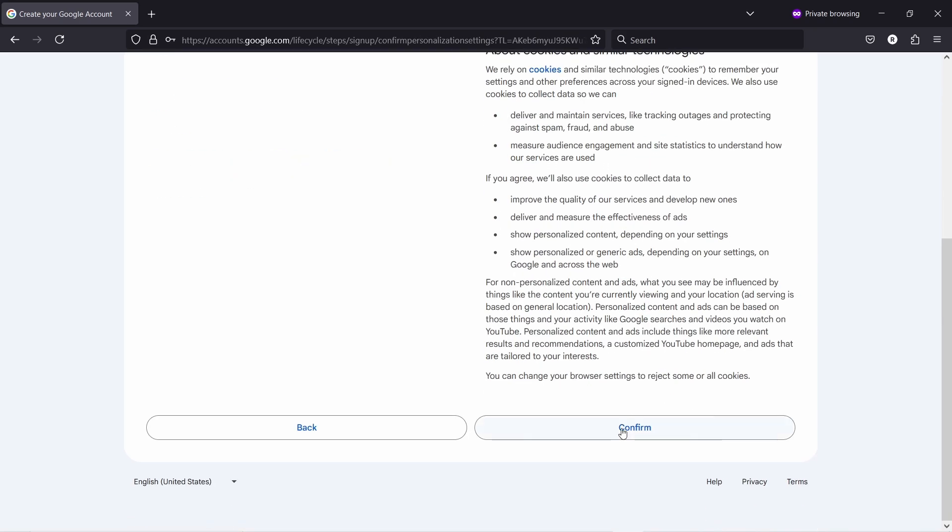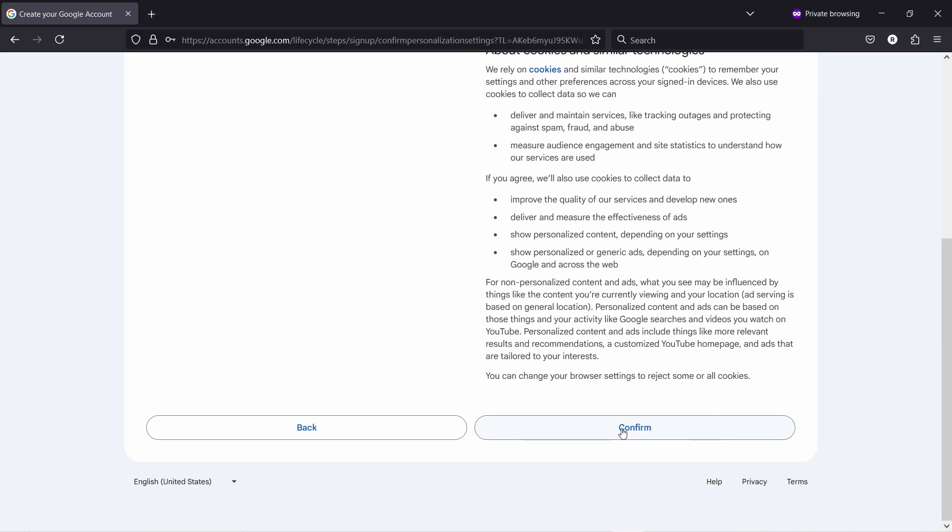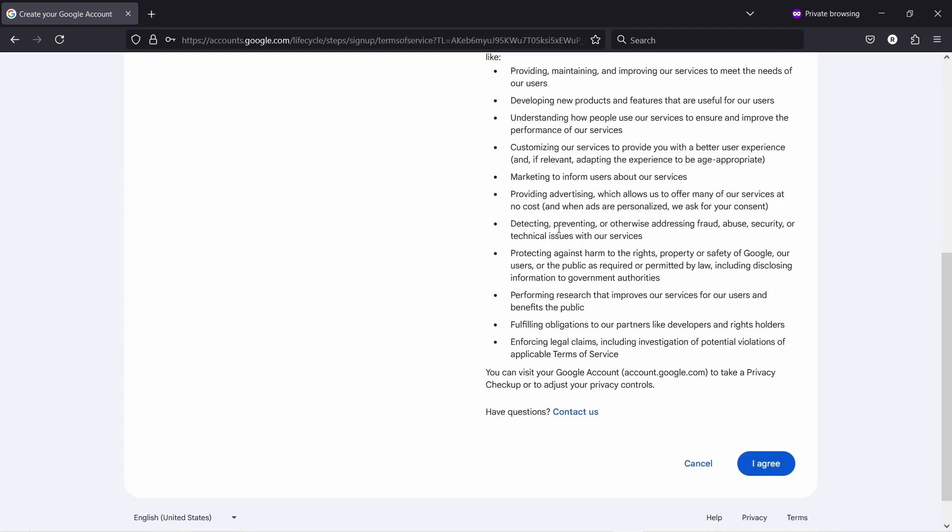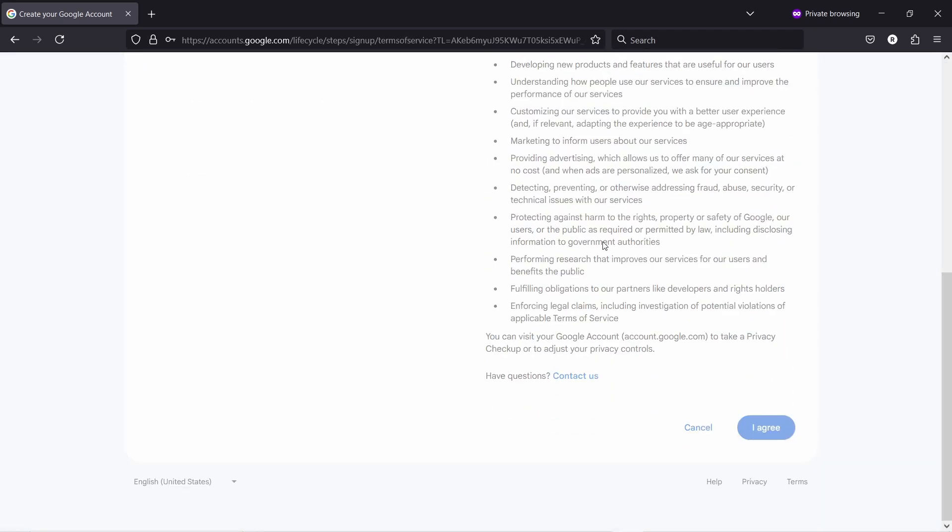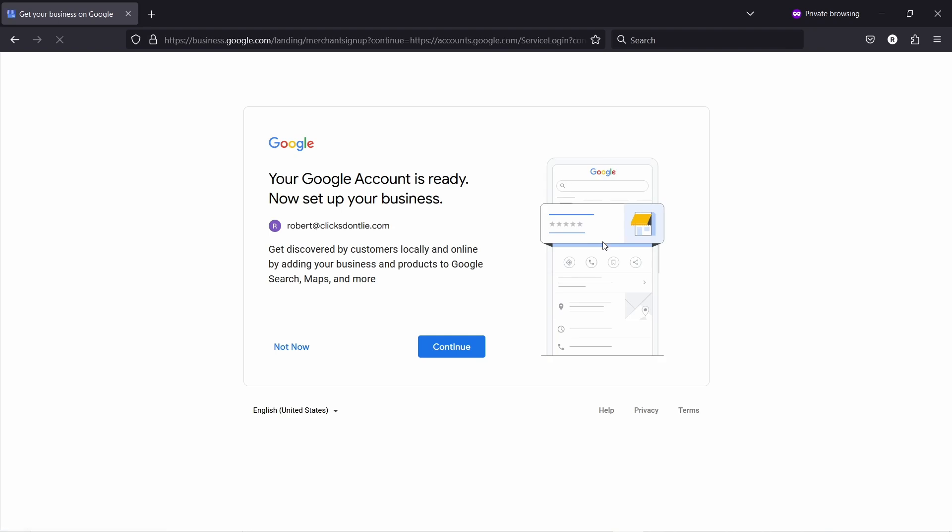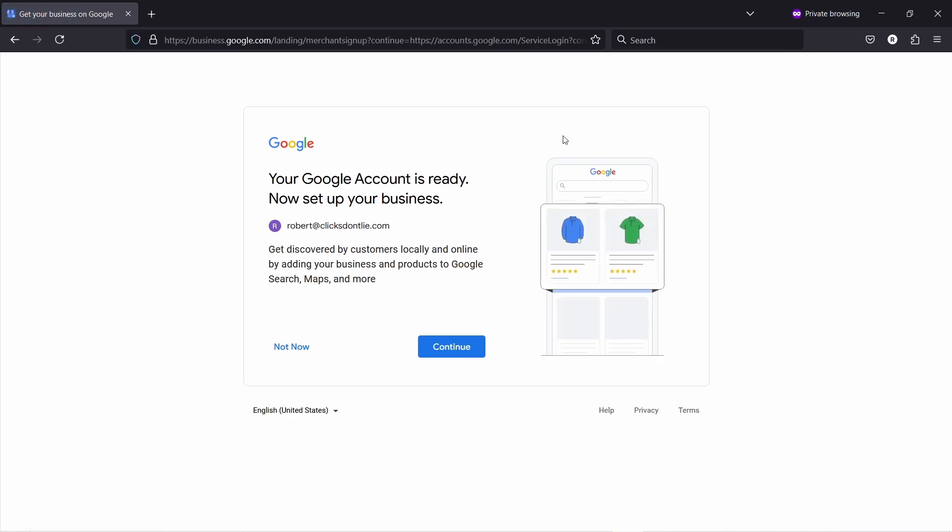This is what I've agreed to. Just confirm that you agree to the terms and conditions if you do agree with it. Okay, now your Google account is ready. I'm not going to show you how to set this up, so I'm just going to click on not now.